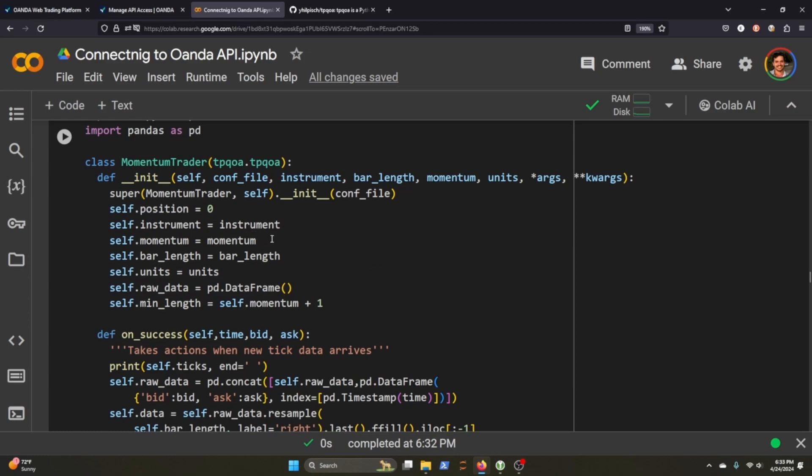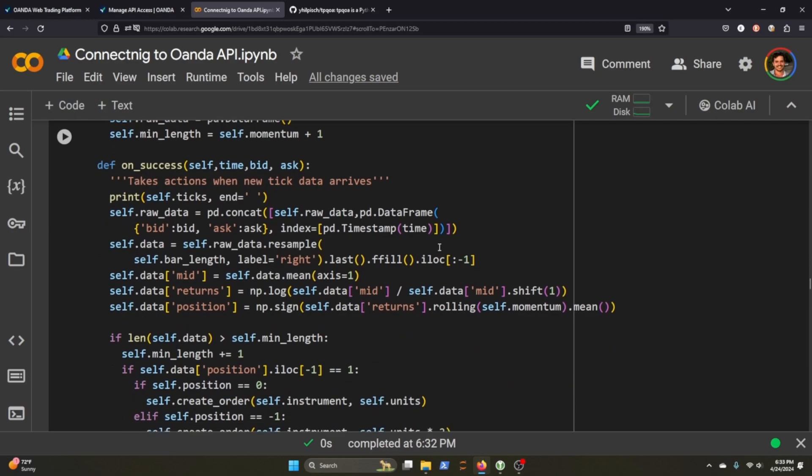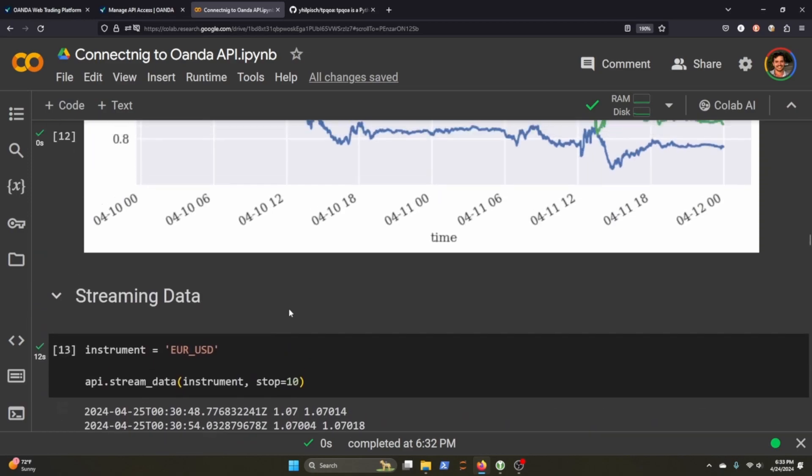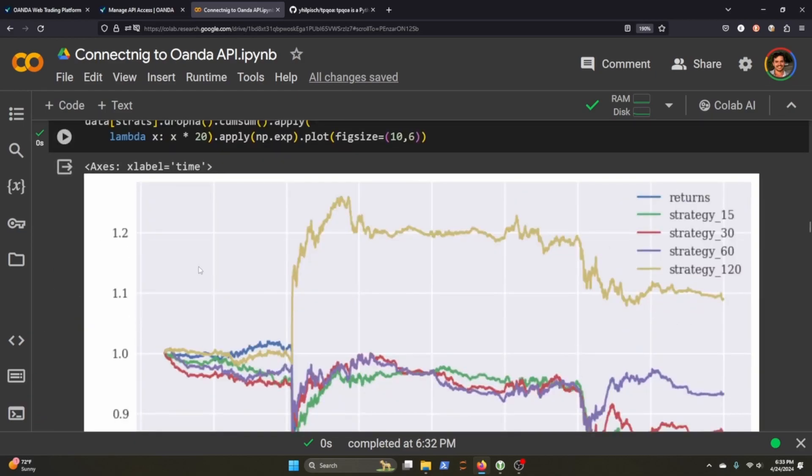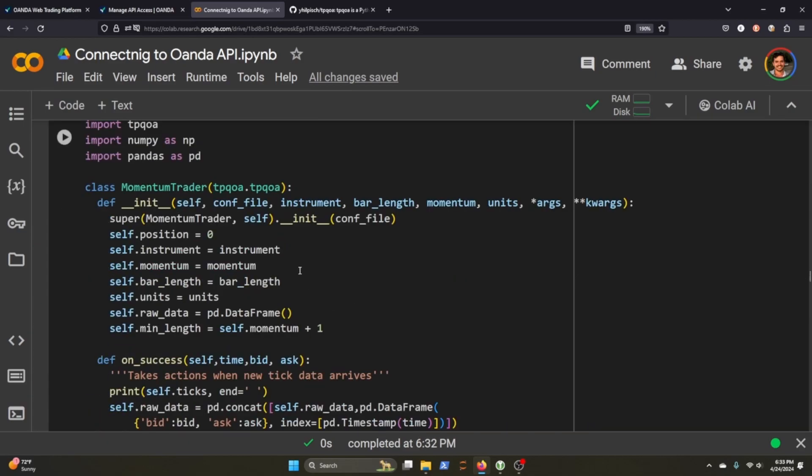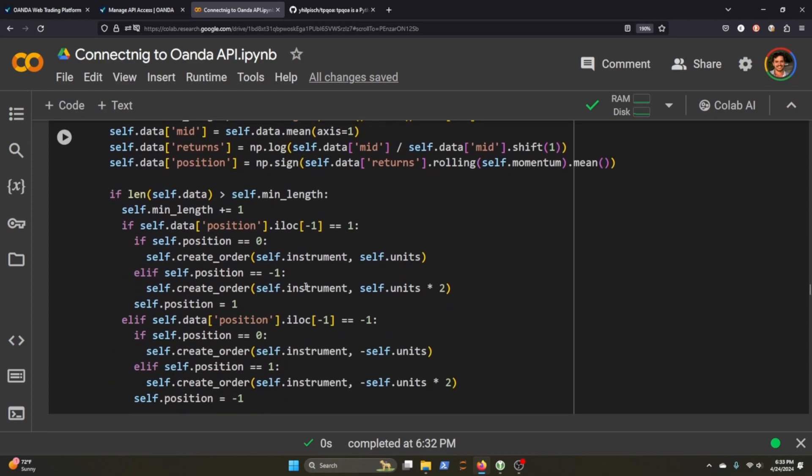So on success, this will be the one that takes actions when a new tick data arrives. And here we're really just grabbing the raw data of the tick value and we are placing it in a data frame so that we can easily understand it. We're then calculating the returns in the position. So we're doing a quick calculation and based on that information, we'll begin the trade.